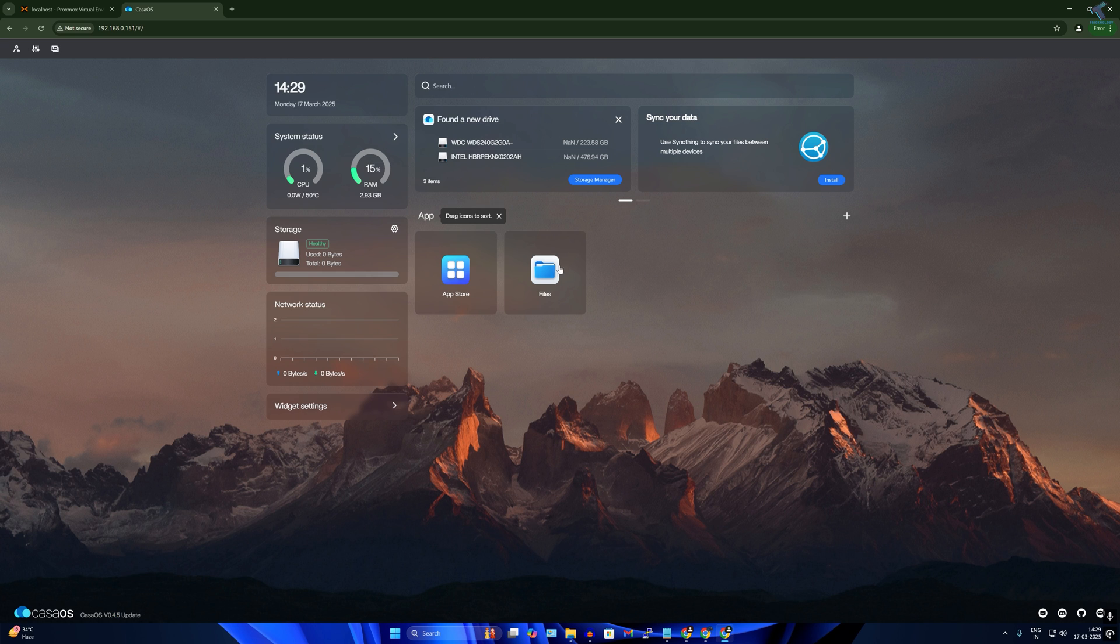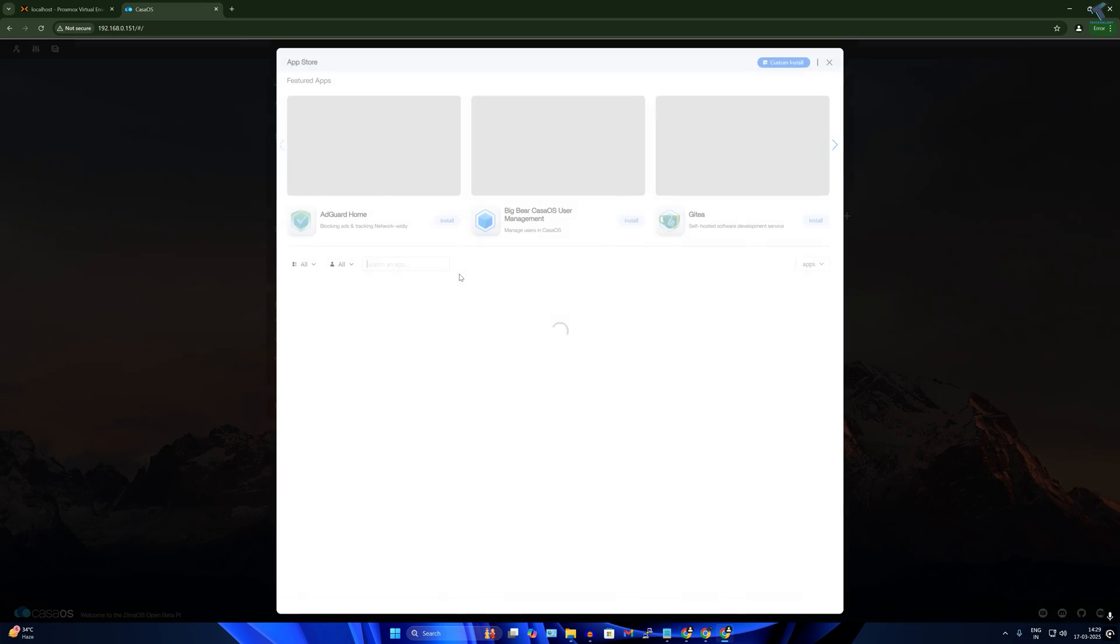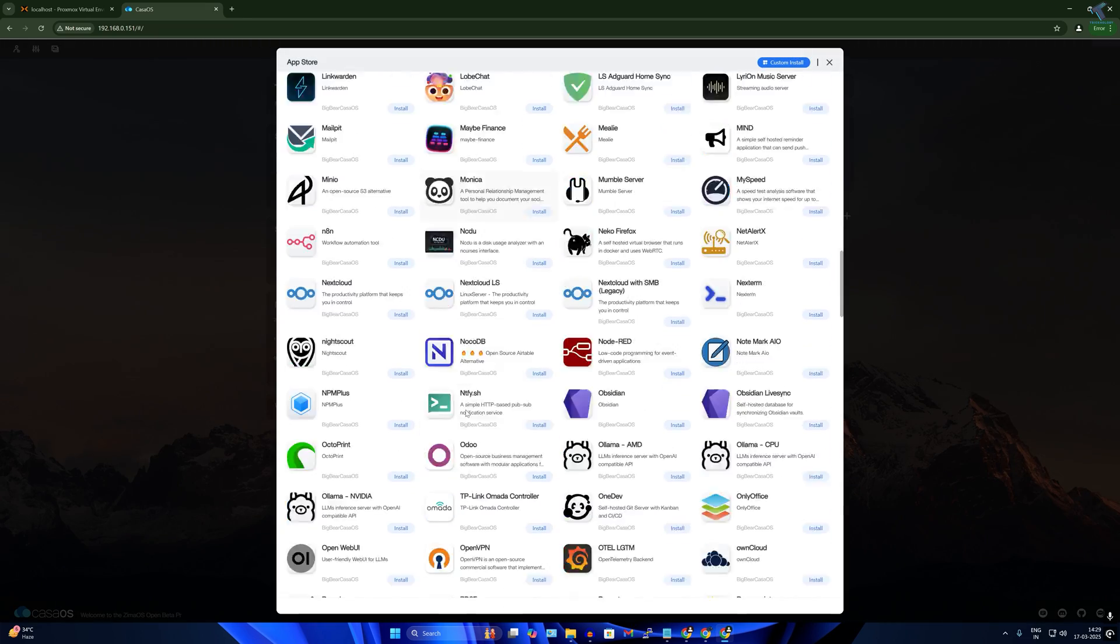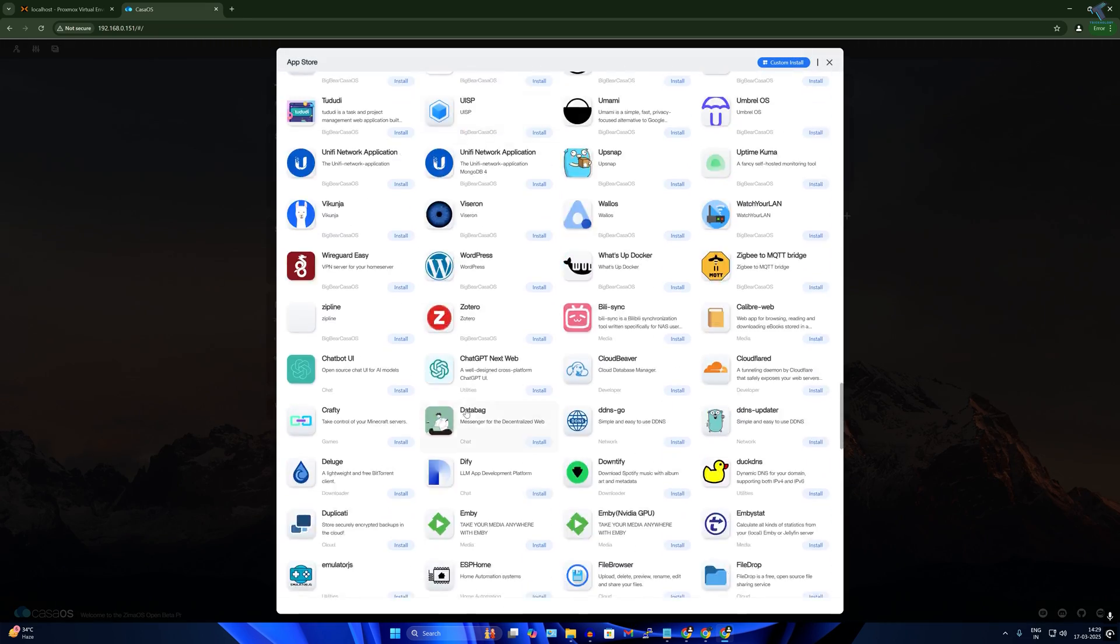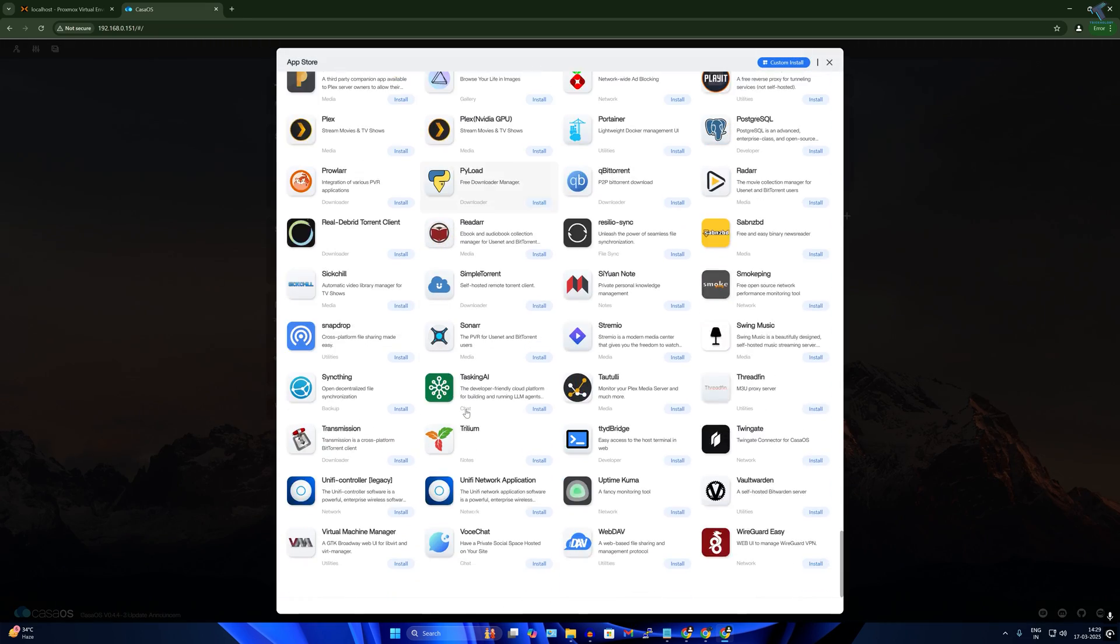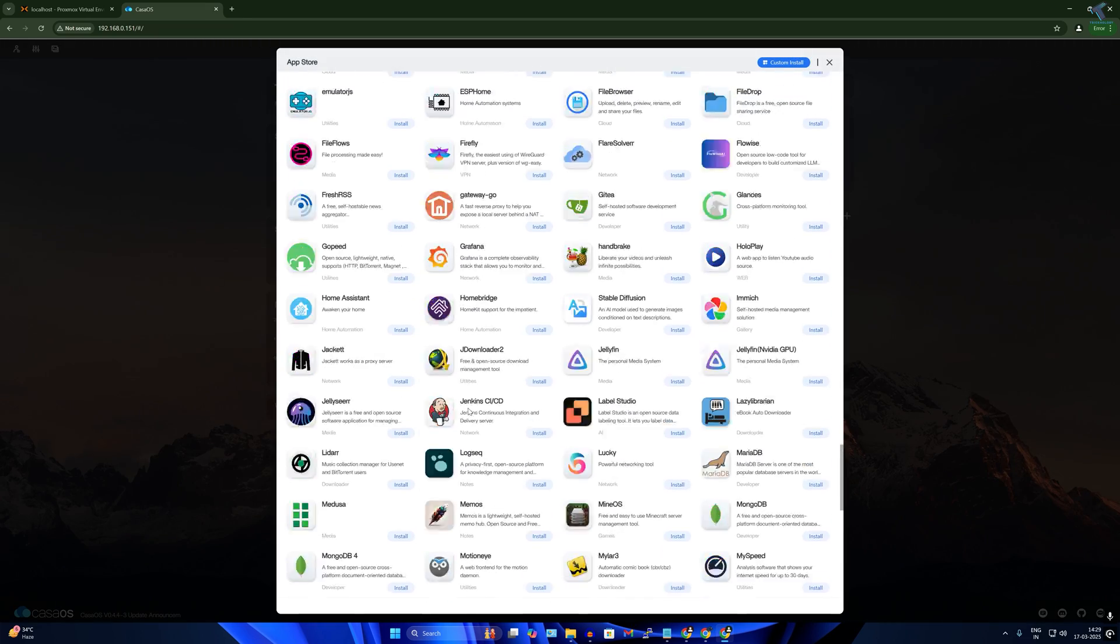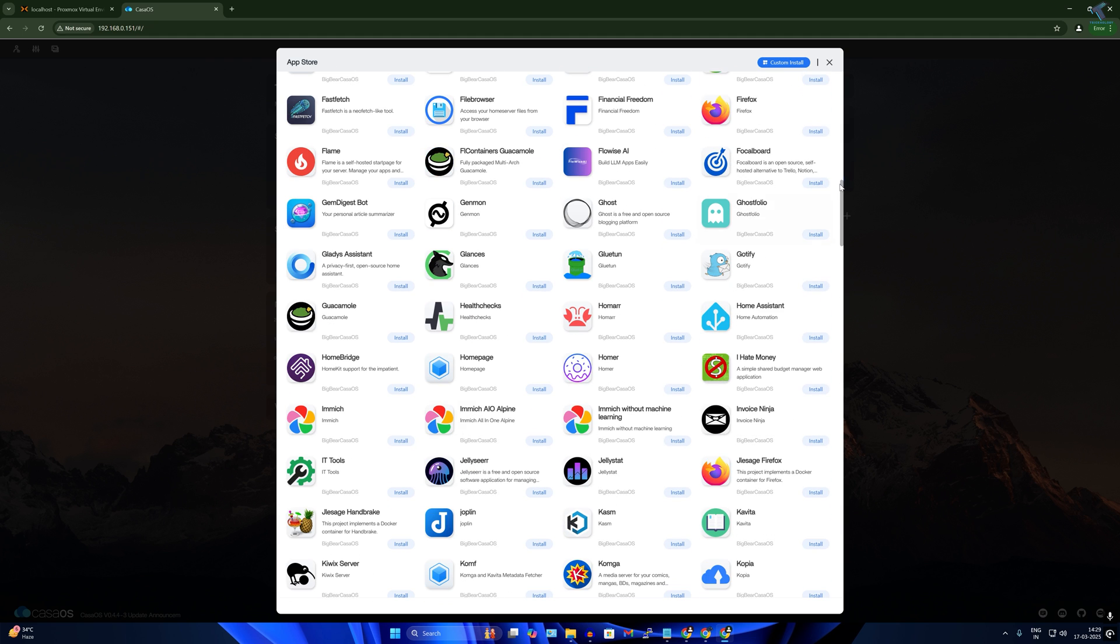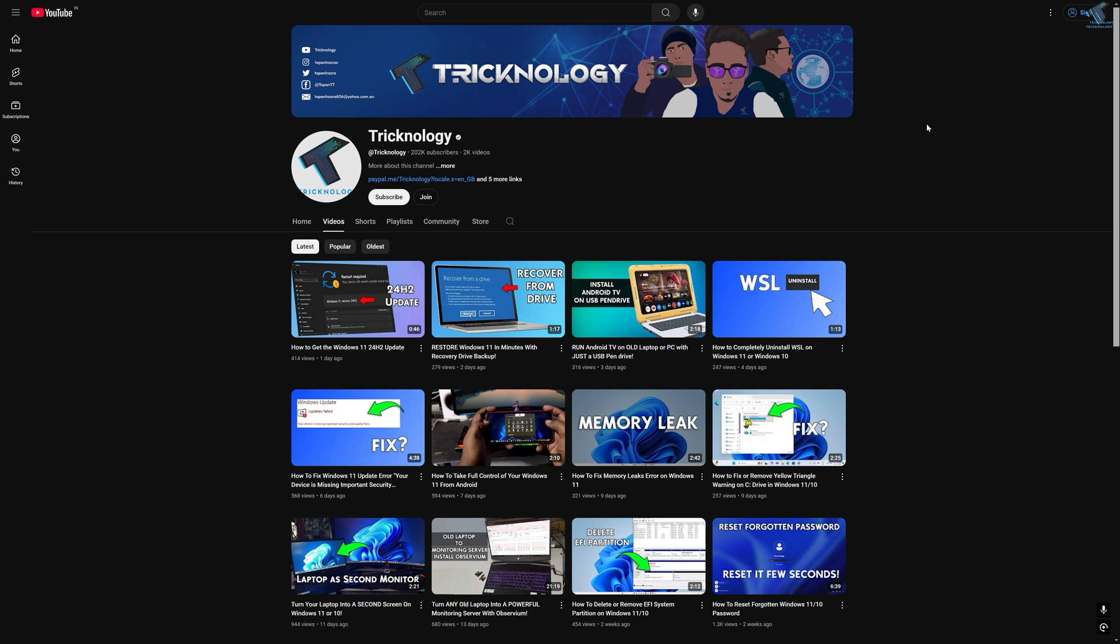Now here is the CasaOS interface as you can see. If you click on app store, all the apps are showing over here. So now you can install any apps from this app store.